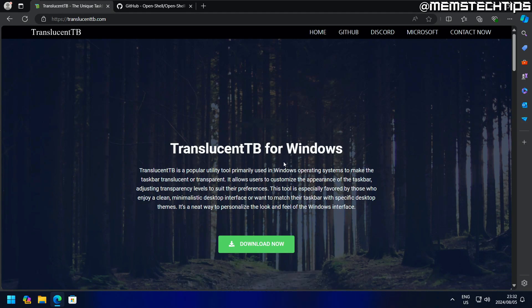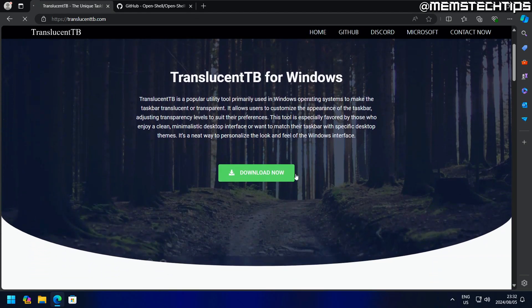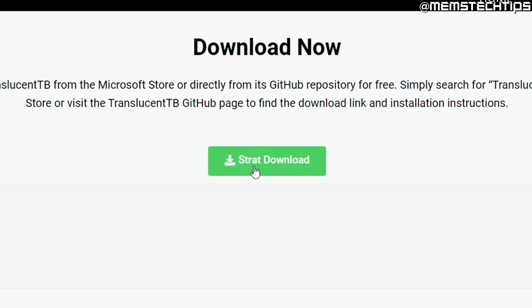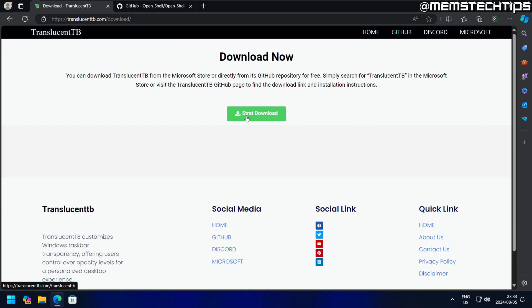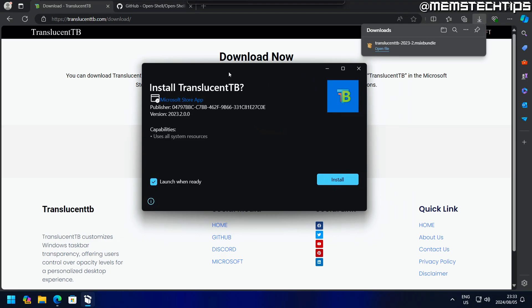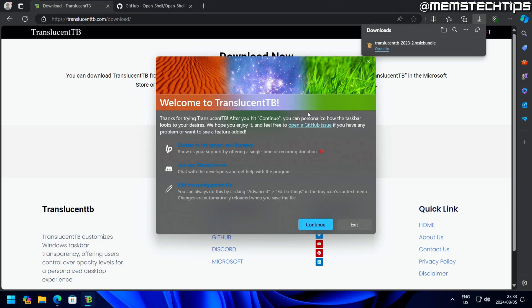In this video, I'm going to download TranslucentTB and install it. It's pretty funny that start is spelled that way. Let's start the download, which downloads an MSIX bundle package where you can click on open file and install TranslucentTB. You can also get this from the Microsoft Store directly. I'm just downloading it from their website. I'll click install and it's going to launch automatically.